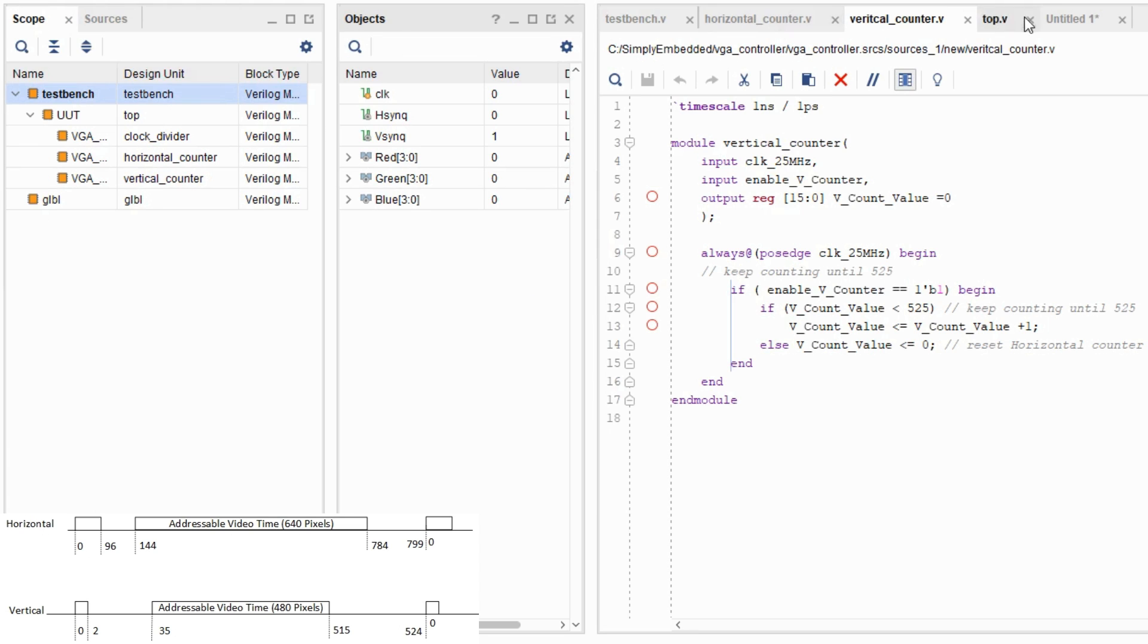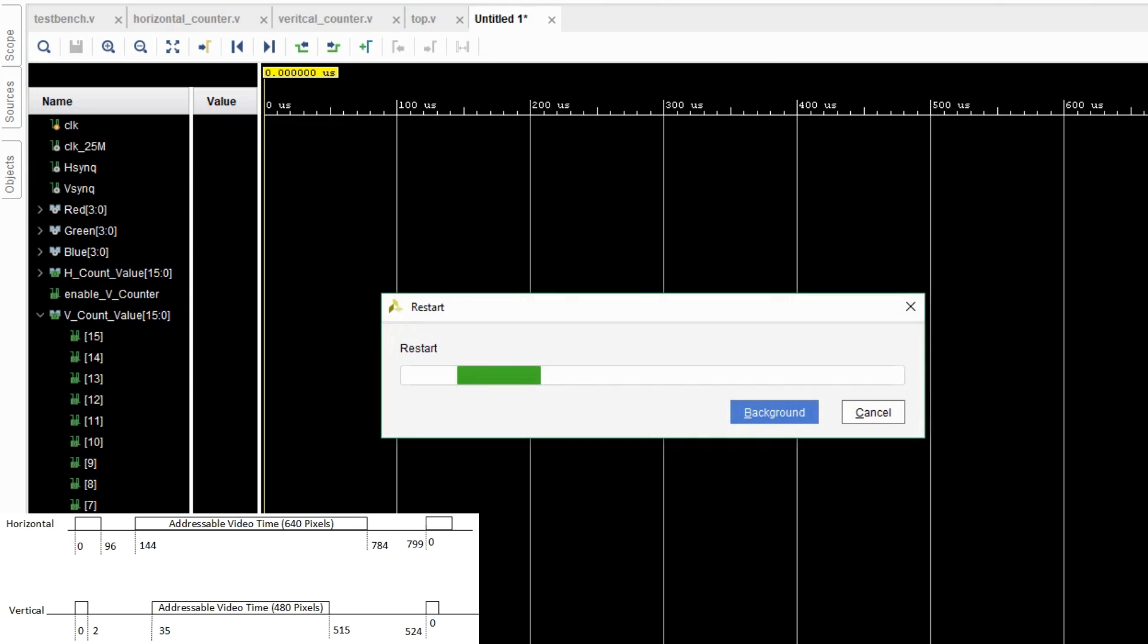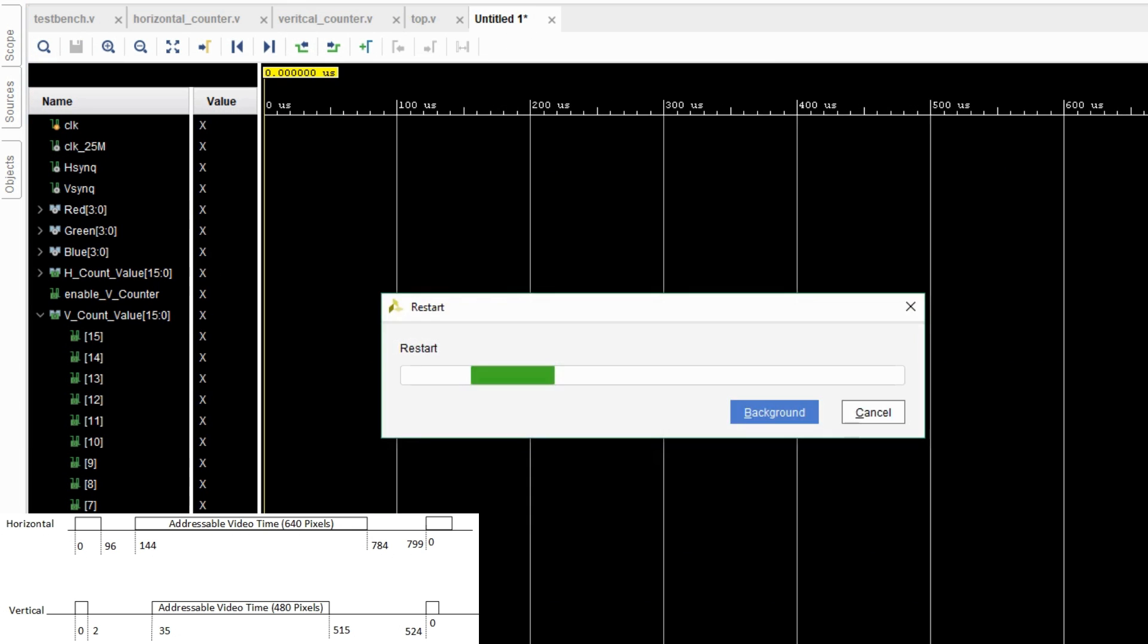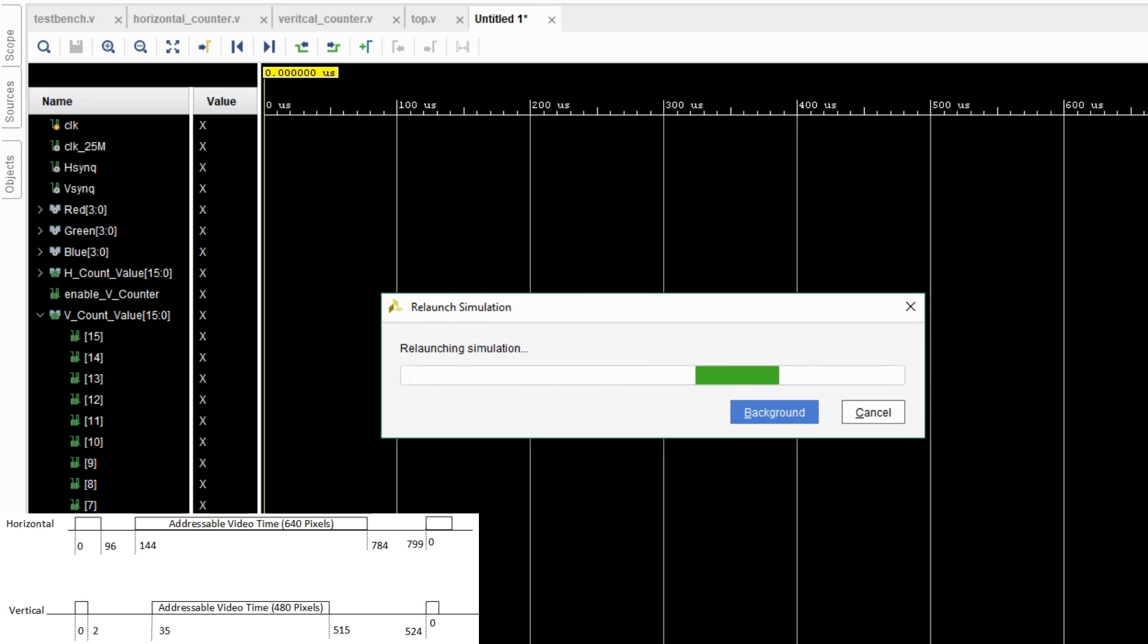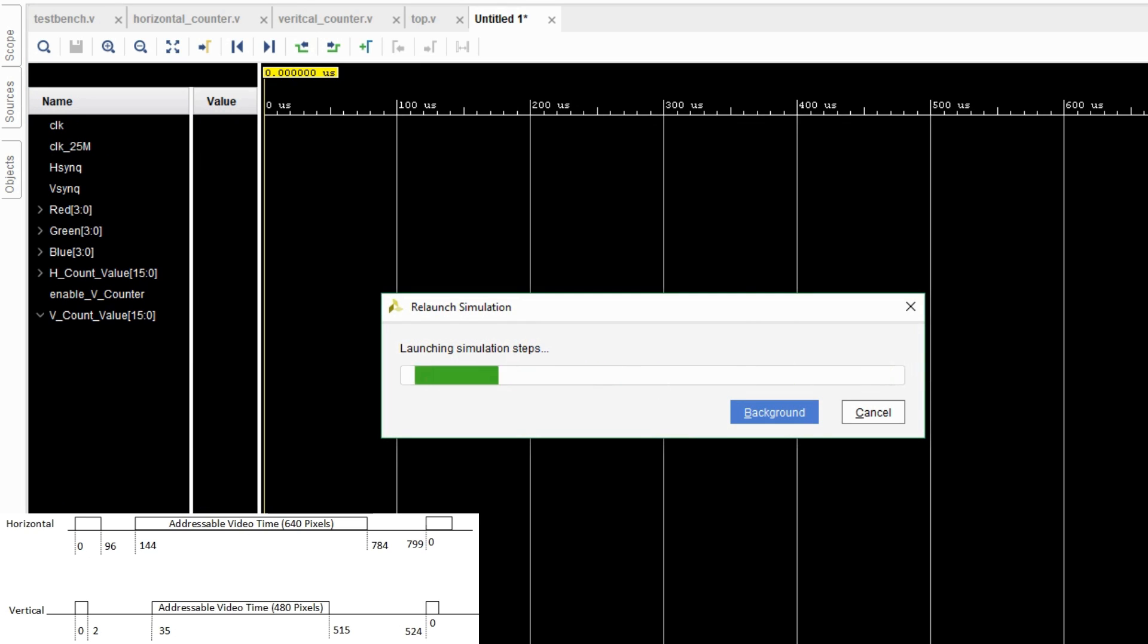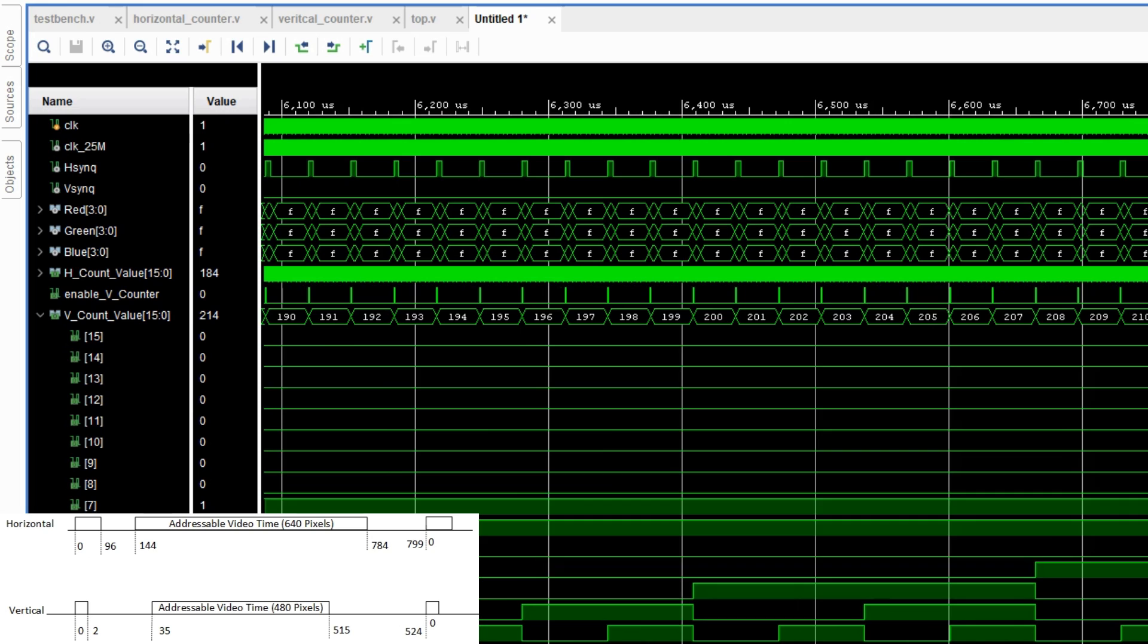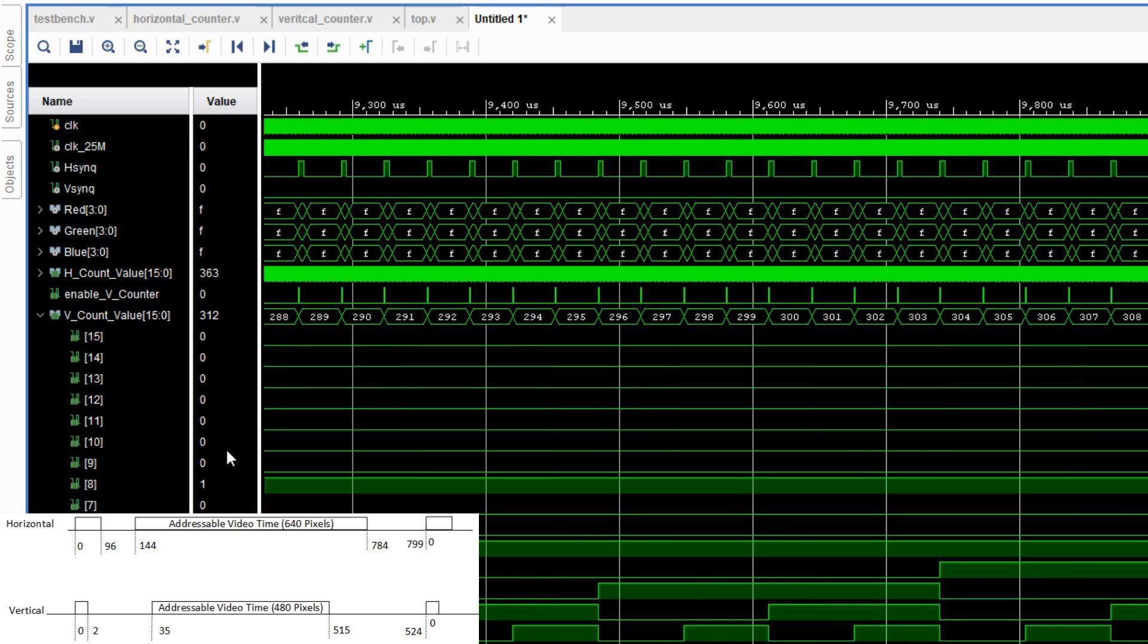So relaunch your simulation, go back, and let's see what happens. So once you've relaunched your simulation, you can see that the vertical counter has started counting.